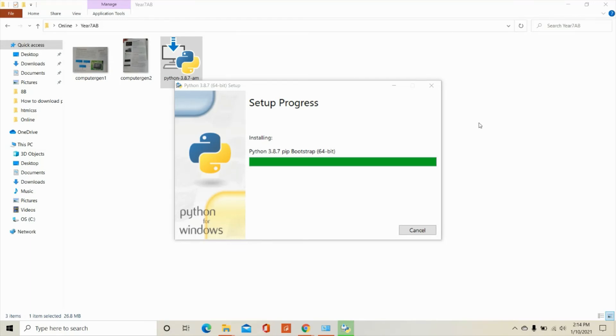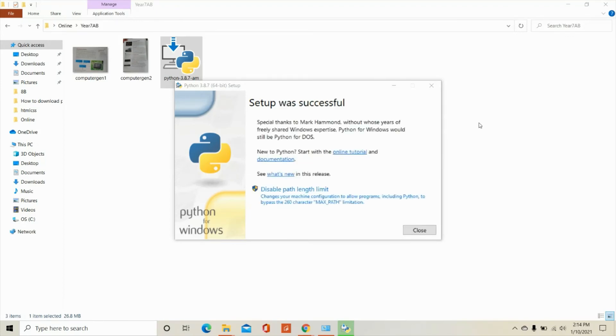So again, let me just remind all of you. The version of Python that I have downloaded depends on your operating system. So from here, it says online tutorial. And then click close.